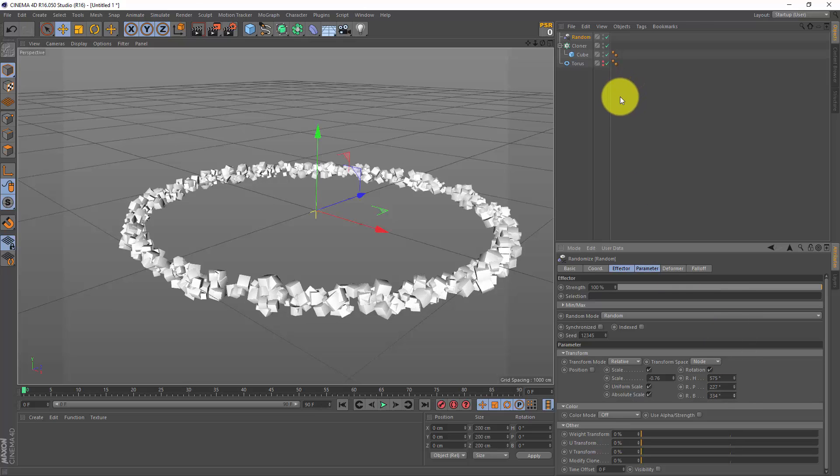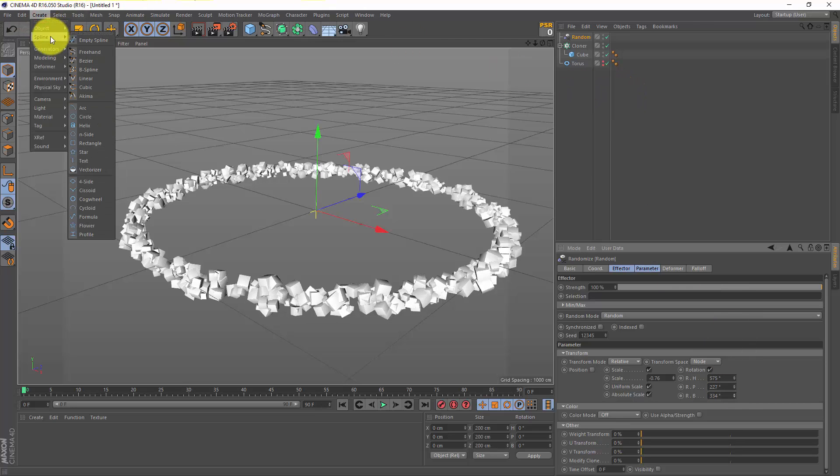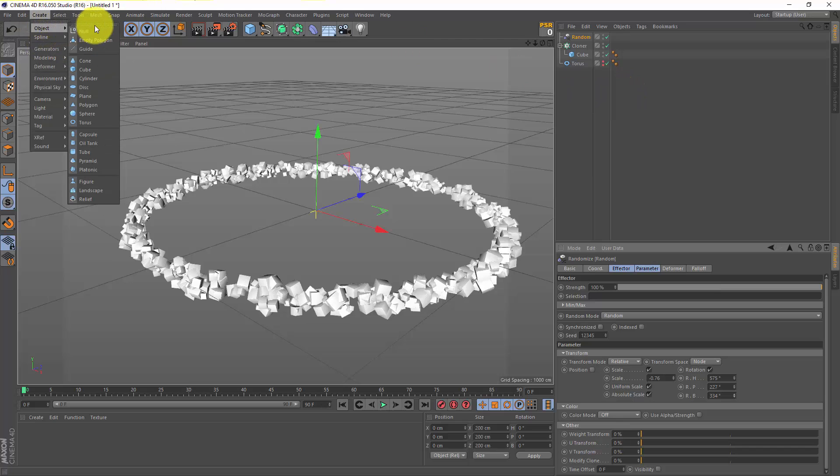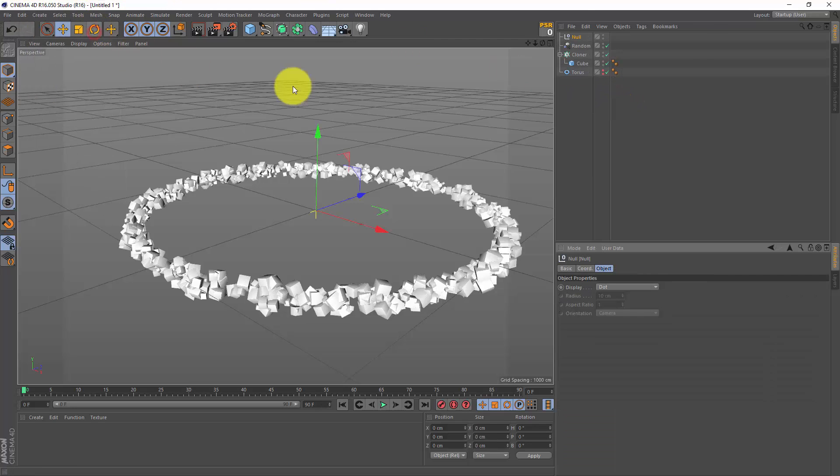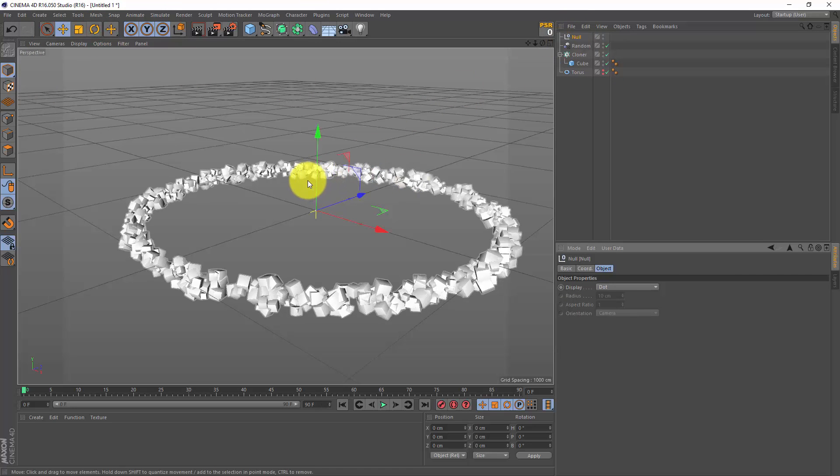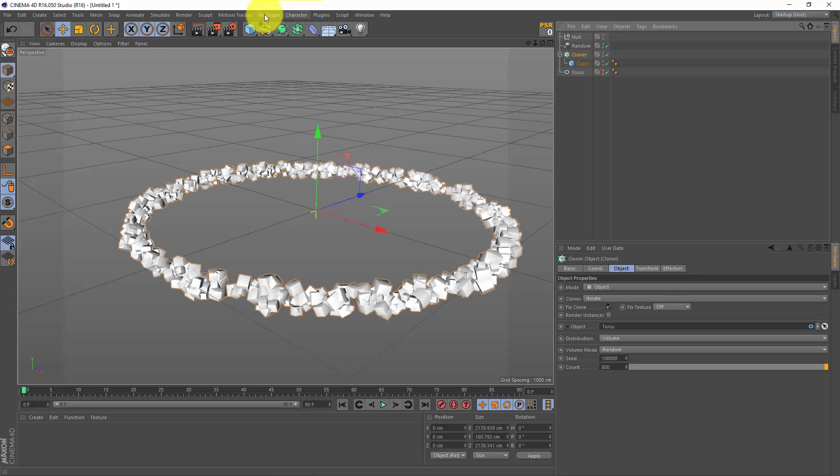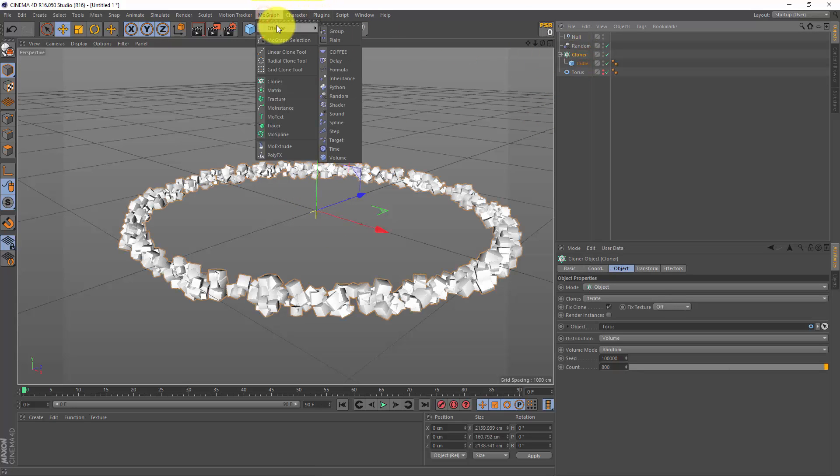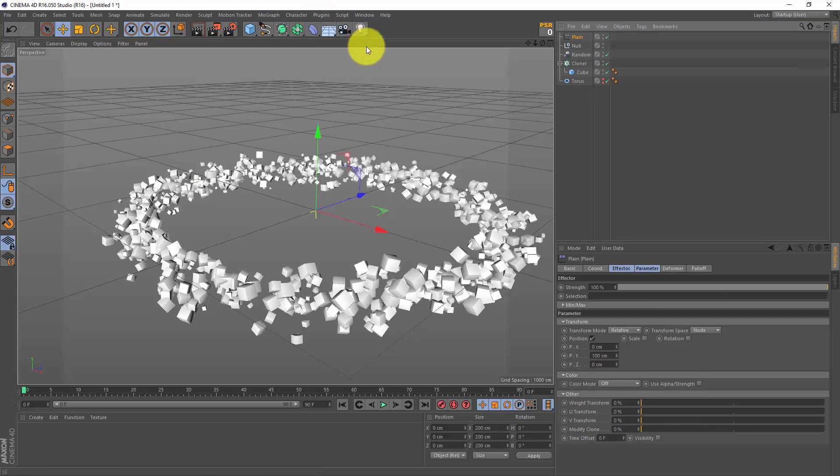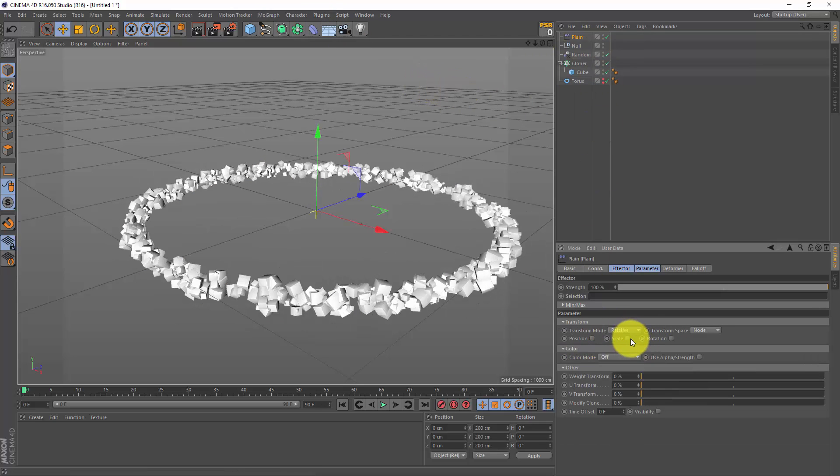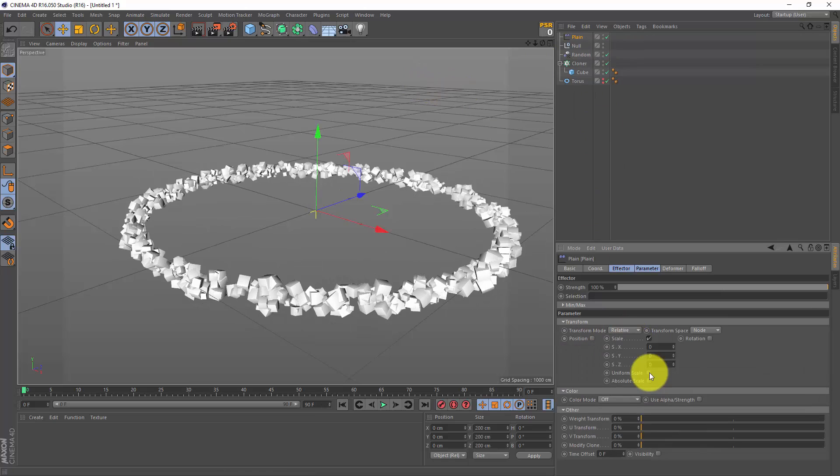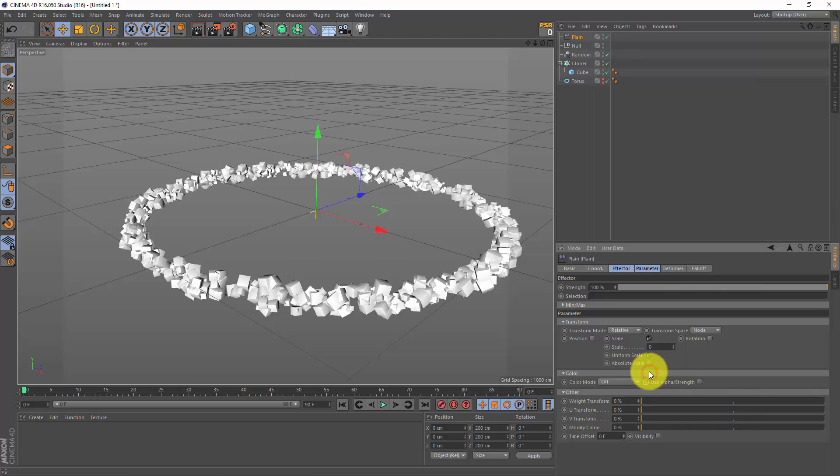And now for the big trick: I'm gonna create a null object, and this null object is in the center of my world. Next I'm gonna select my cloner again, go to mograph effector, and I'm gonna make a plane effector. Now this plane effector, I don't want any position - I just want scale. Let's make it uniform and absolute, and let's change the scale to minus one. And now all my cubes are gone.